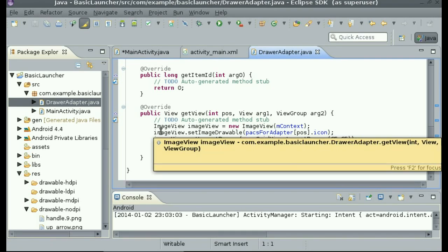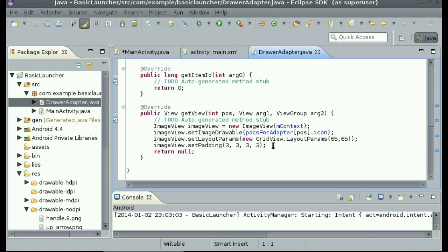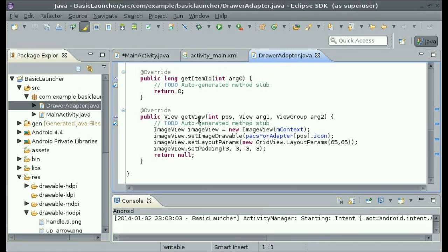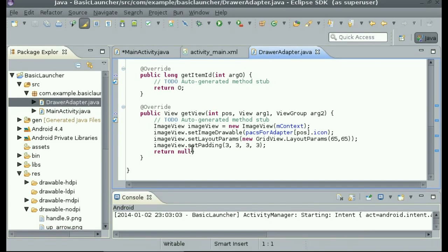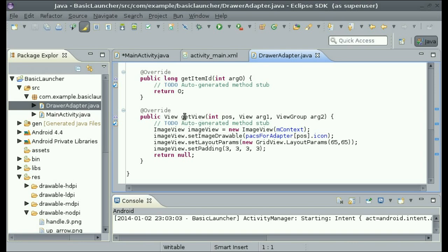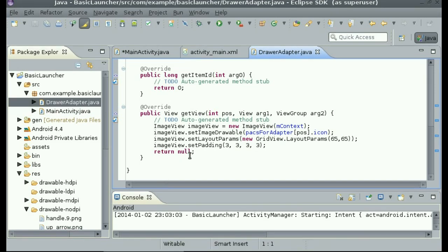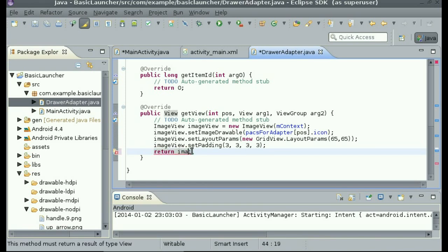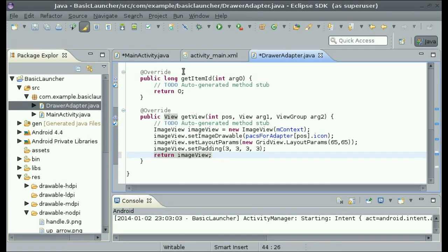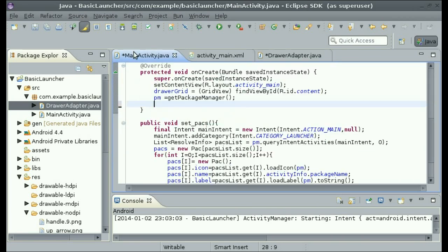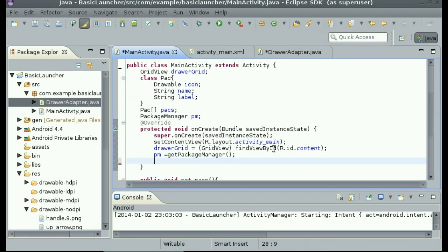Now we have created the view for each of the items, but we did not return it — it's asking to get the view but we're returning null. So just change this to return imageView, so now it is returning the view that we just made. Now we are done with DrawerAdapter.